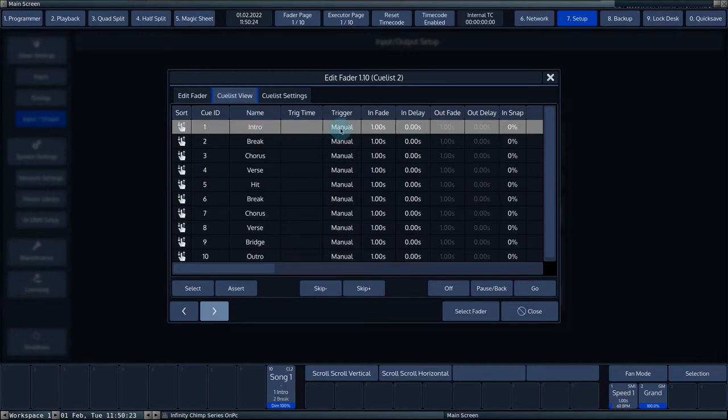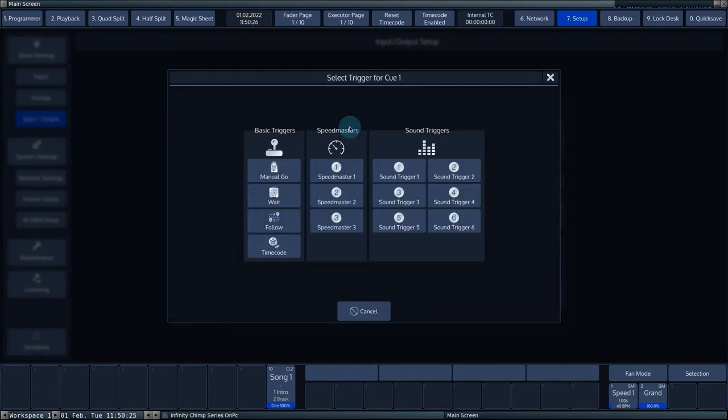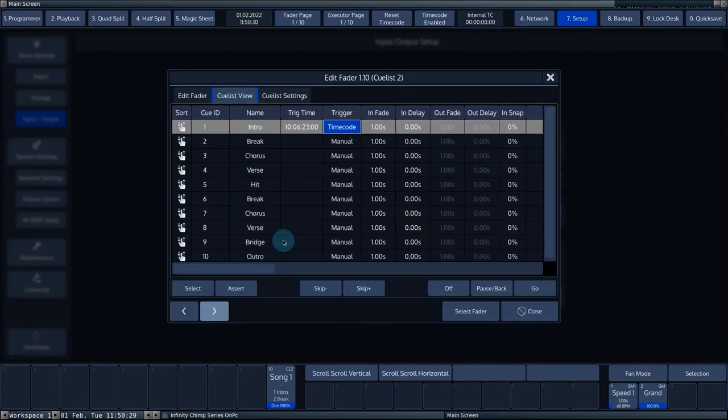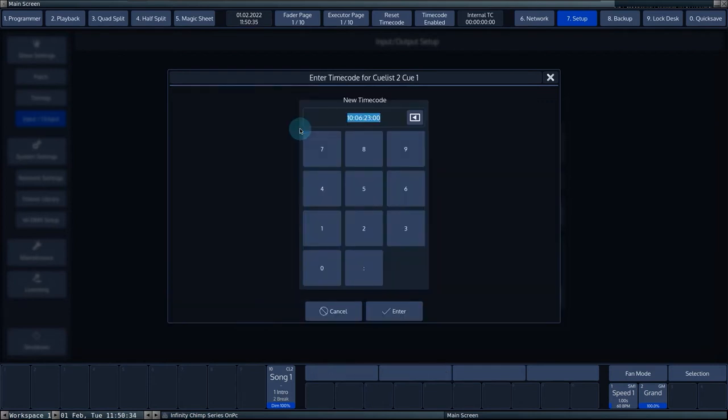By selecting a cell in the trigger column and then pressing set, you can select the trigger timecode. The trigger time now changes to an hour, minute, second, frame format. Here you can enter the exact trigger time for this cue.